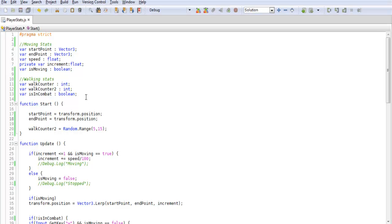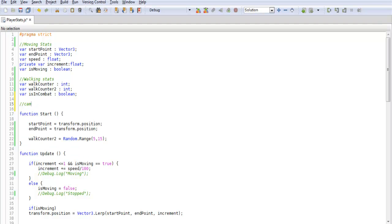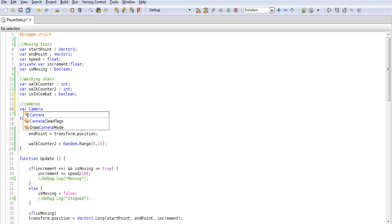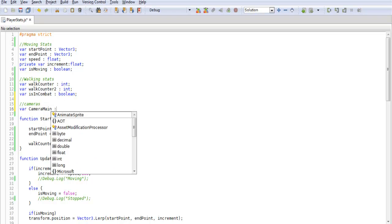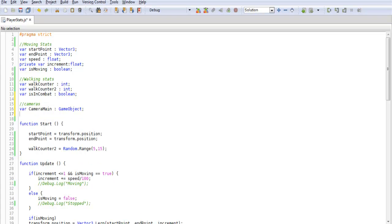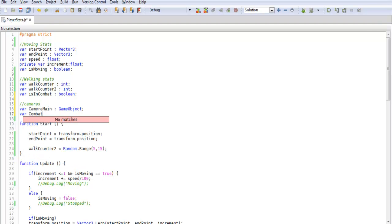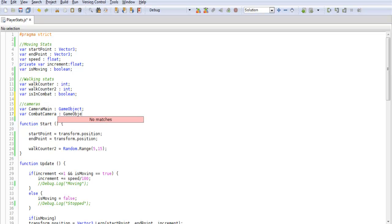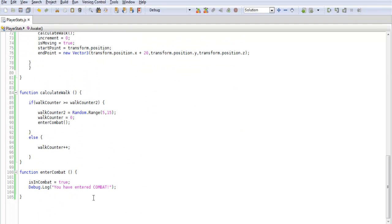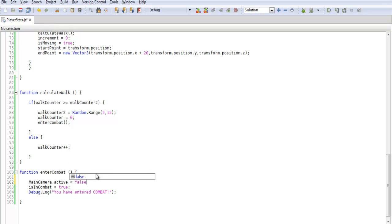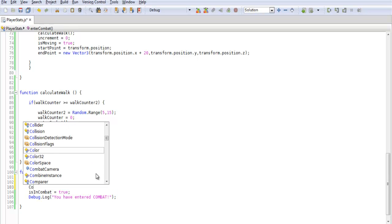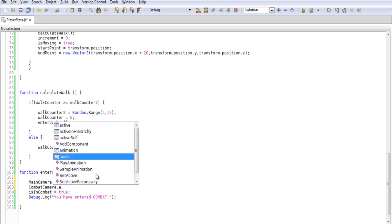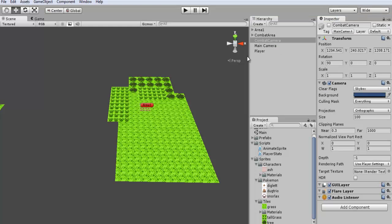So we can call this camera main as a game object and then variable combat camera. We'll make that a game object as well. Save that. And then what we want to do is when we enter combat we want to do main camera.active equals true. Hit ctrl s to save that.